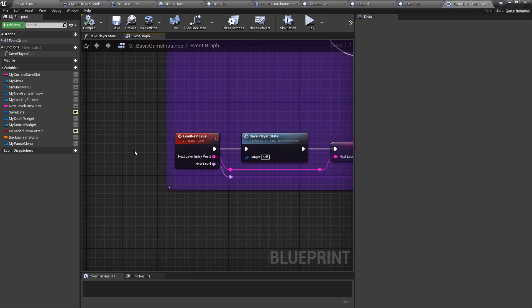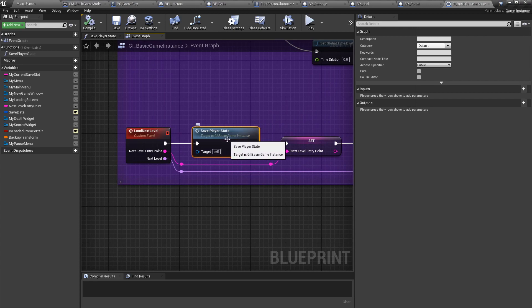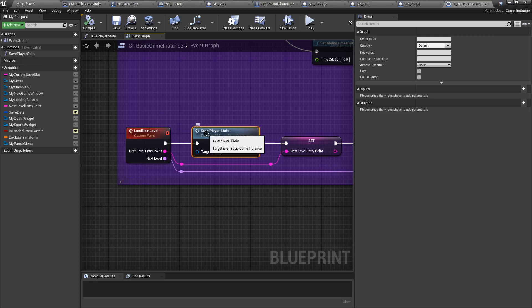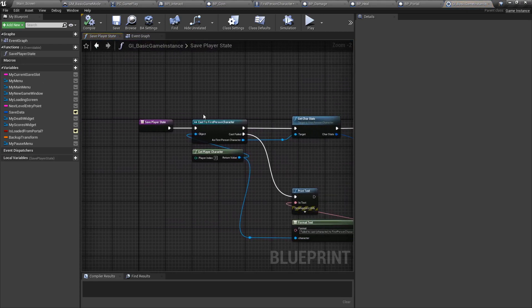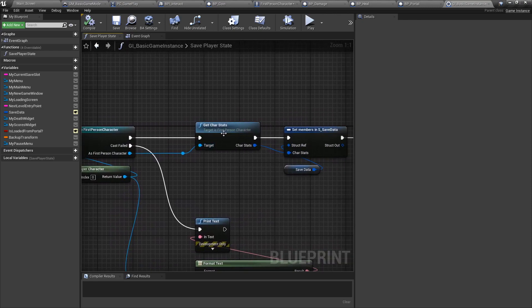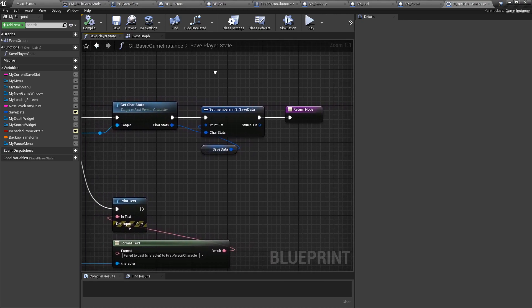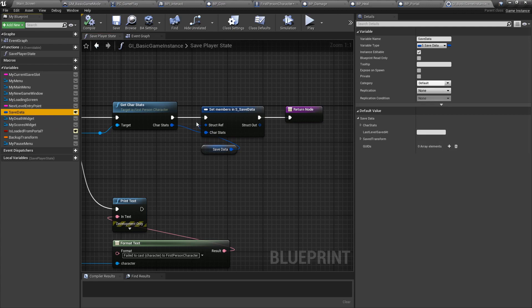The other function we'll be looking at is the one that portals use. The first thing we're going to check is the save player state. This is a function we've created so that we basically go into our character, the first person character, and we get the character stats in it that we've previously set inside the level. So every time you take a portal, the player character will communicate its health and how many coins it has to the game instance. We then set that. So we use the get character stats function we've created earlier in our first person character. And then we set into our save data variable the variables in question.